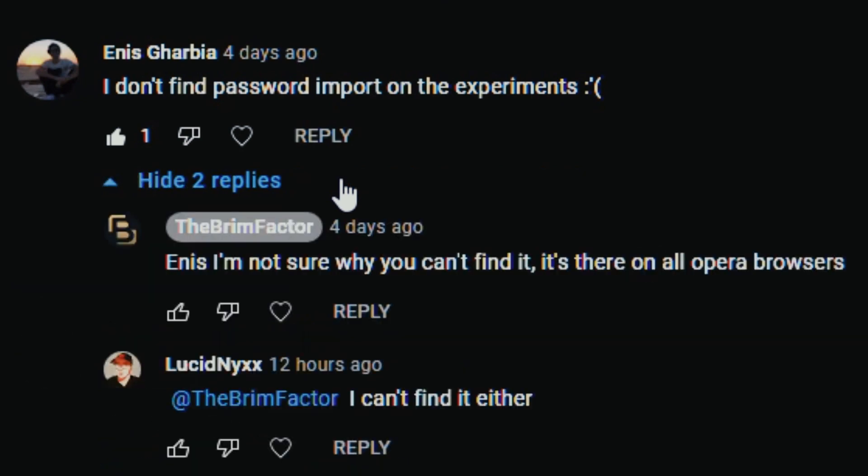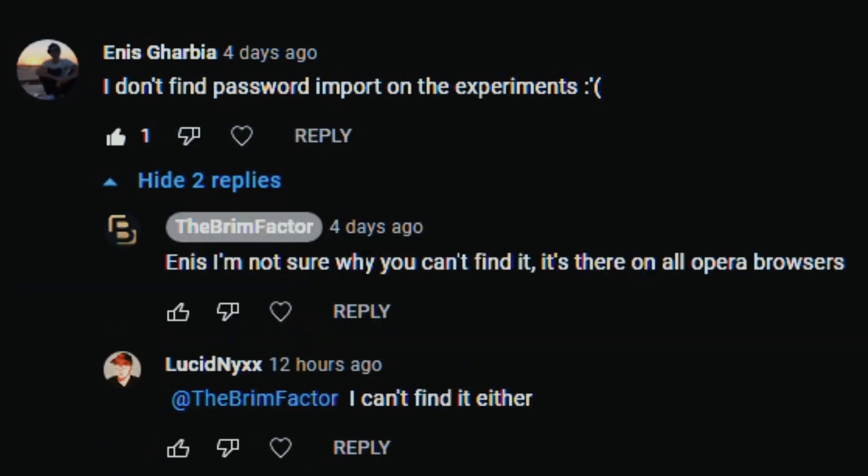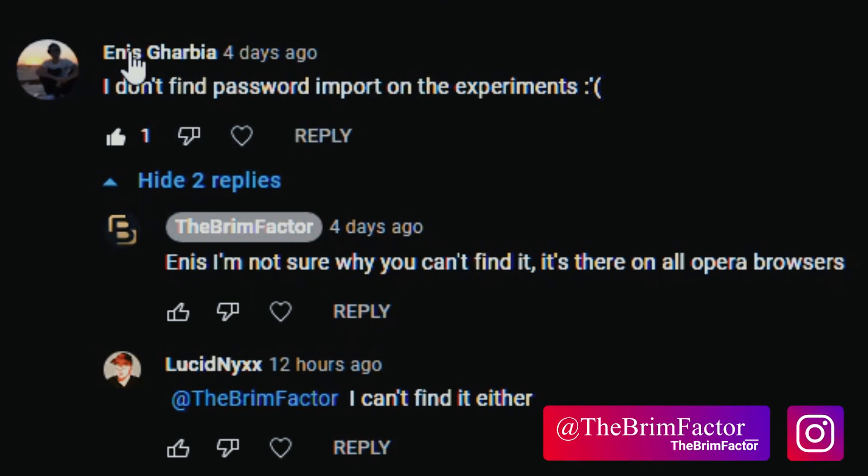I actually replied and said I'm not sure why you can't find it, it's there on the Opera browser. In my head I'm like dude check, so I didn't actually take Enis seriously. I felt like maybe it was just him not looking or not doing it properly or something.